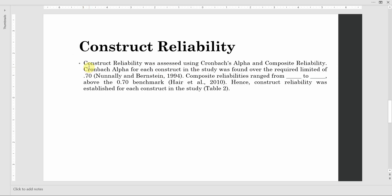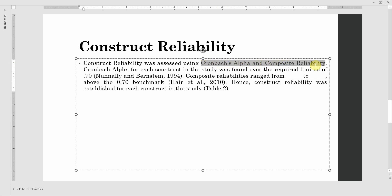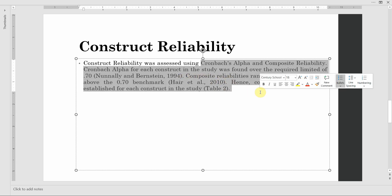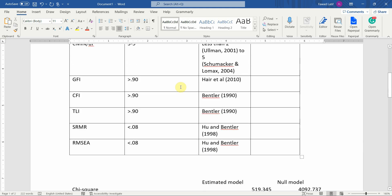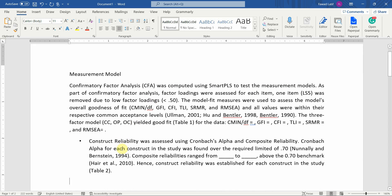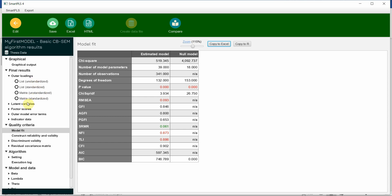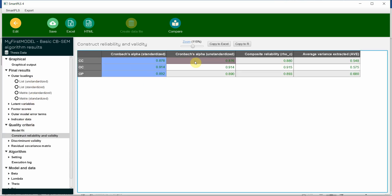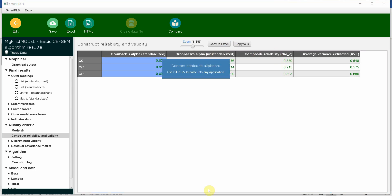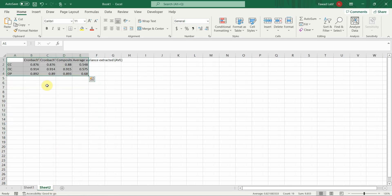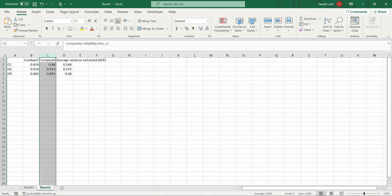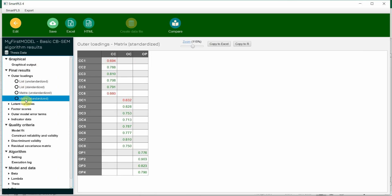Moving on — next is construct reliability. Construct reliability was assessed using Cronbach's alpha and composite reliability. Cronbach's alpha for each construct in the study was above the required limit of 0.70. Composite reliability again ranged between a certain value and was above the threshold of 0.70 as well — hence construct reliability is established. Simply copy this and paste it into your document, adding the range of values. Here in SmartPLS, go to Construct Reliability and Validity: you'll see standardized Cronbach's alpha, composite reliability, and AVE.